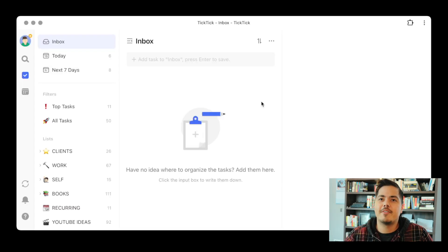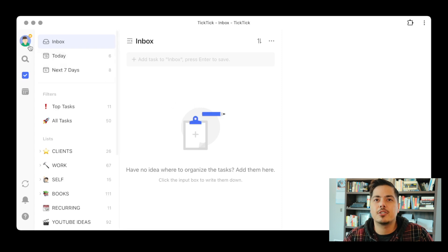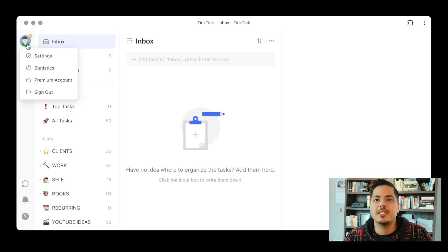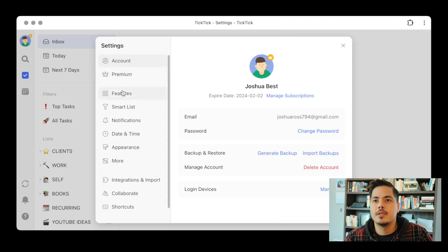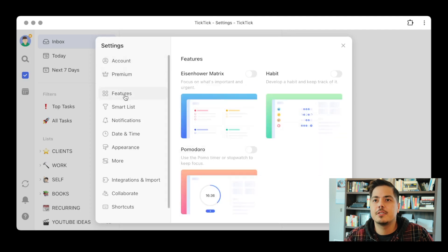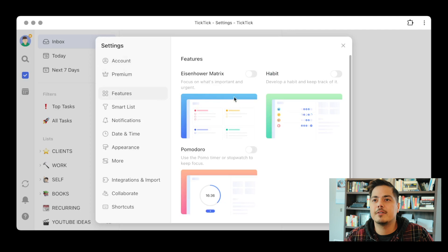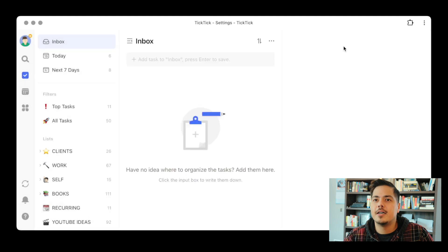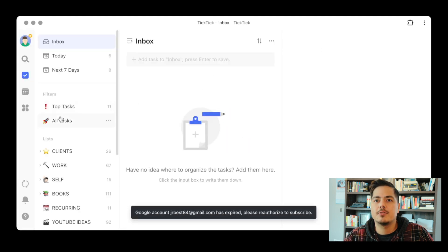Jumping over here into TickTick — just a quick reminder, if you don't have the Eisenhower Matrix turned on, you can turn it on by going to the profile picture in the upper left, clicking on settings, going down to features, and it's the first one here: Eisenhower Matrix. Just turn this toggle switch to on and you'll see it show up in the left navigation pane. It kind of looks like a little flower icon. So let's close that and go over to the Eisenhower Matrix now.